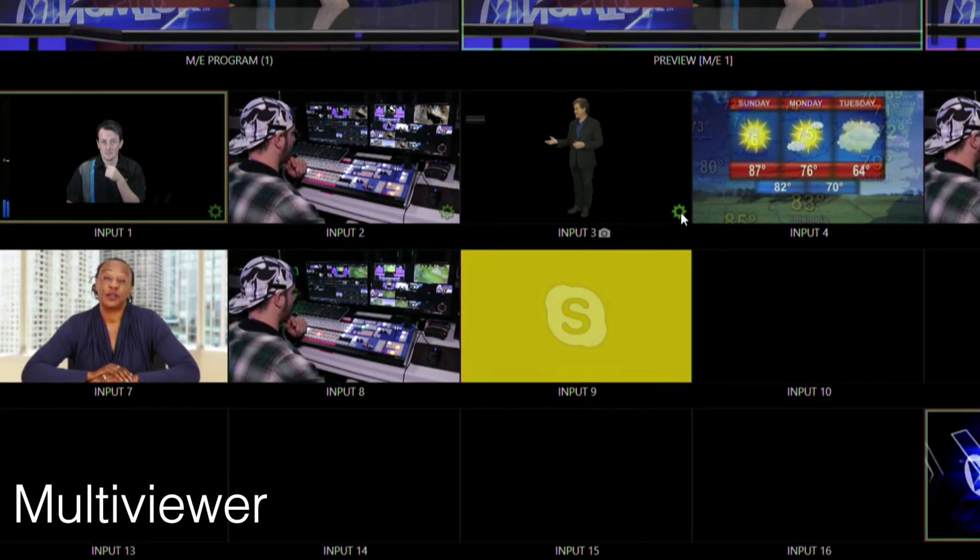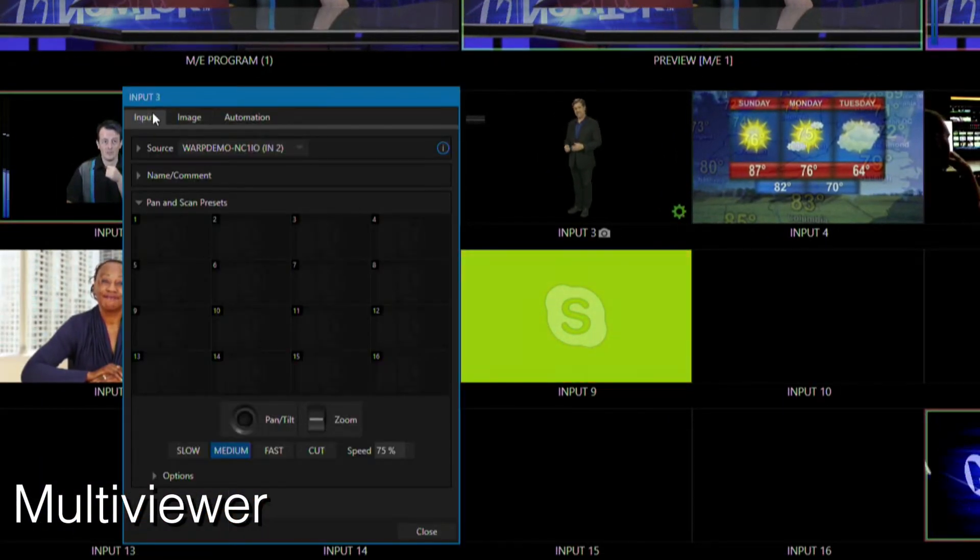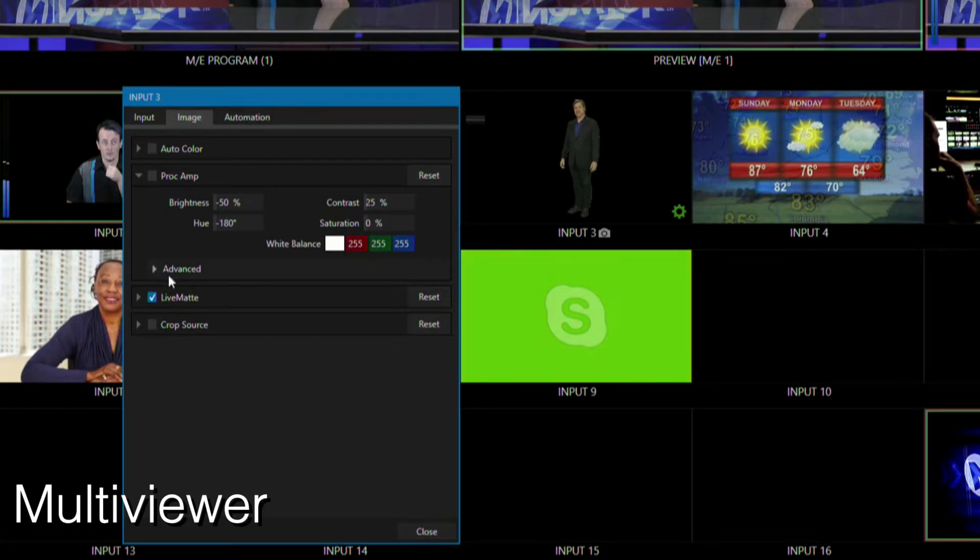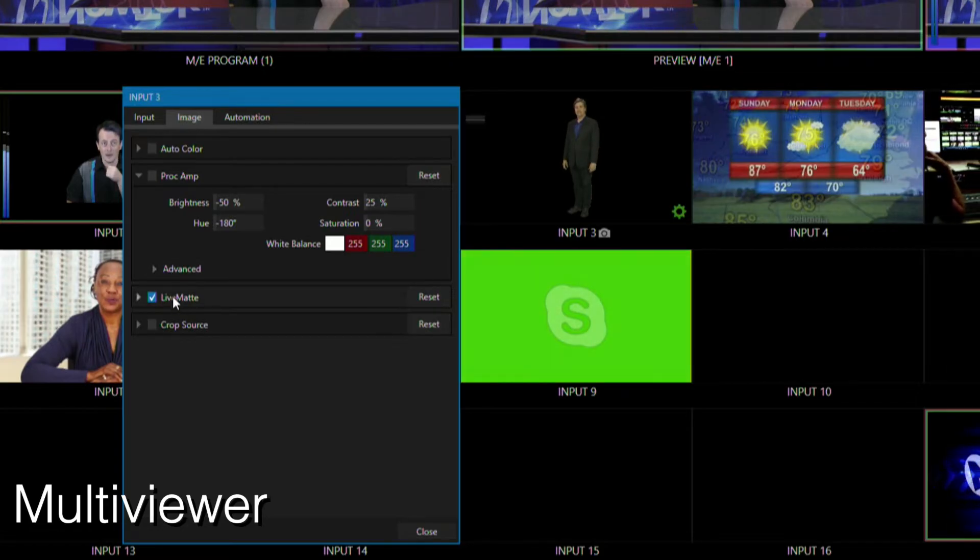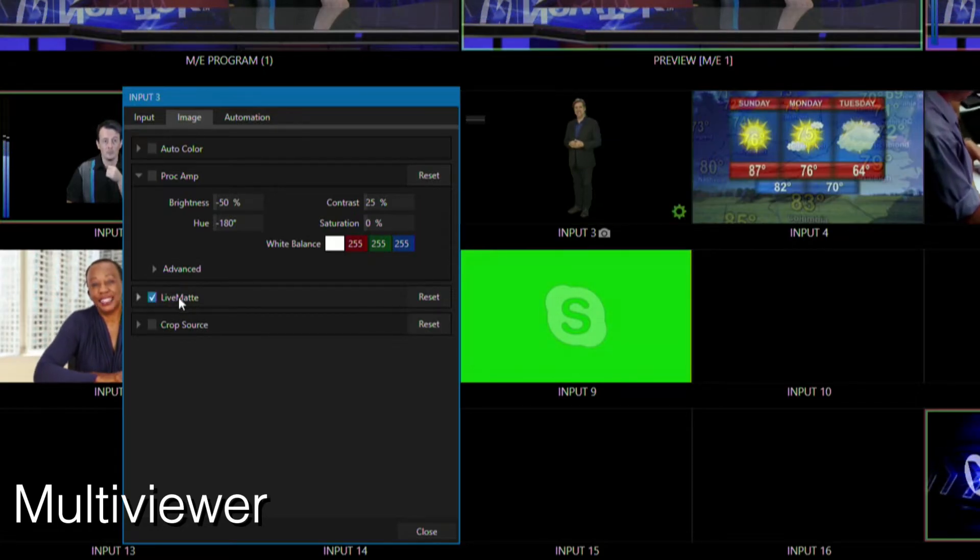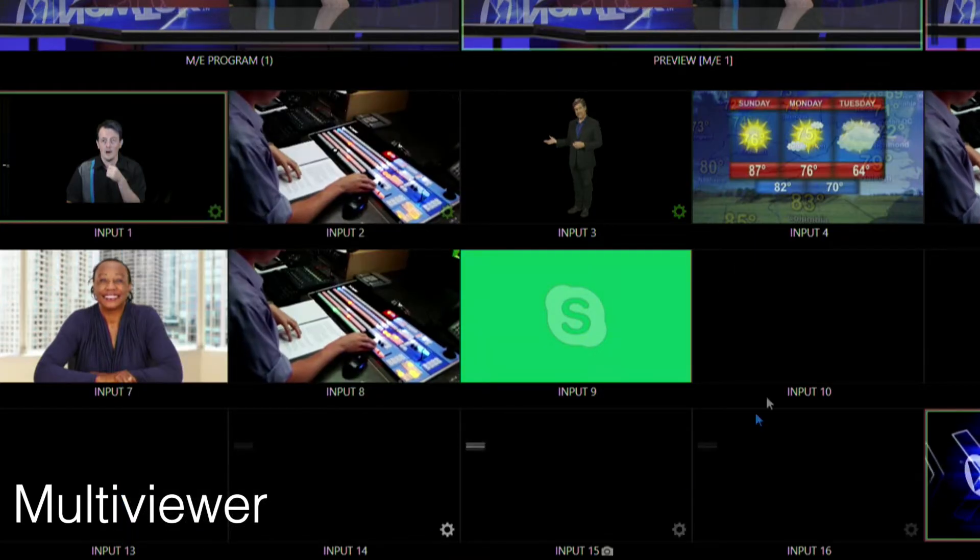Or if I go into my input number three here, I can change the settings of that as well. So I can go through and turn off my live mat, etc. So you can still make different adjustments from these different inputs.